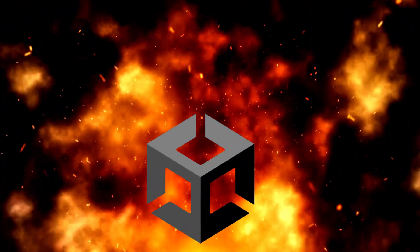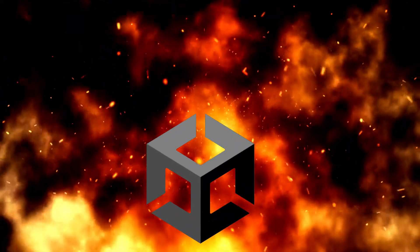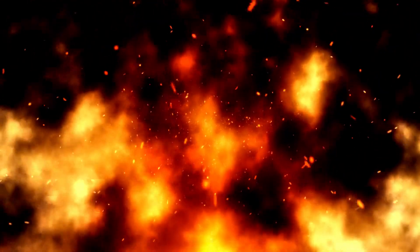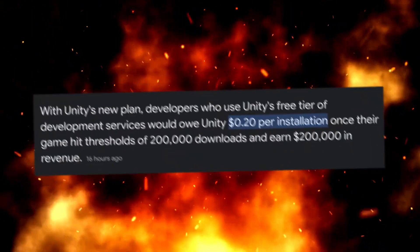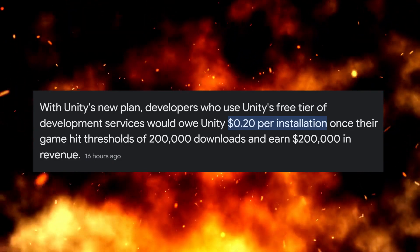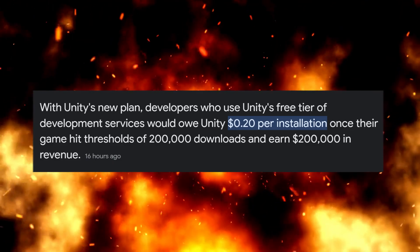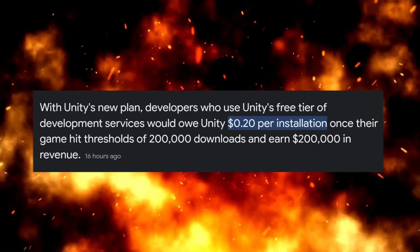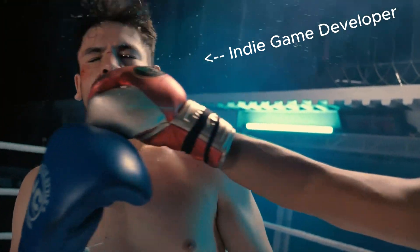Unity is kind of going down in flames right now. If you don't know what's going on, there's a bunch of people mad because Unity is changing their pricing plans. Once your game hits so many downloads, now you have to pay 20 cents every time someone installs your game.